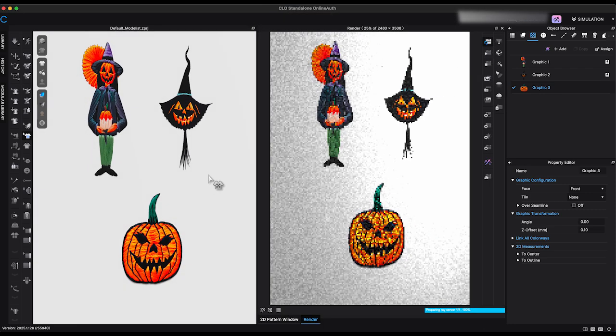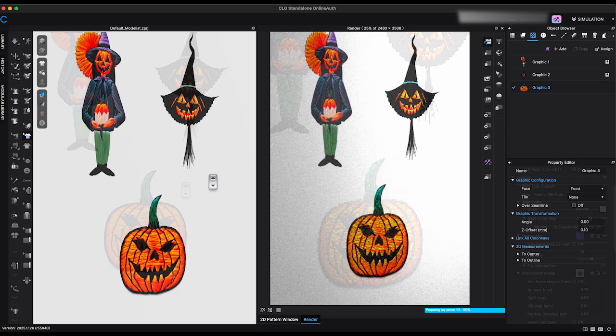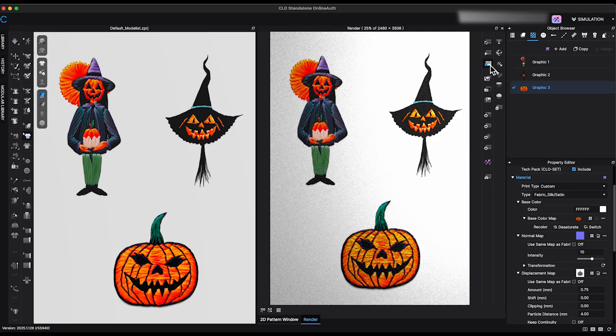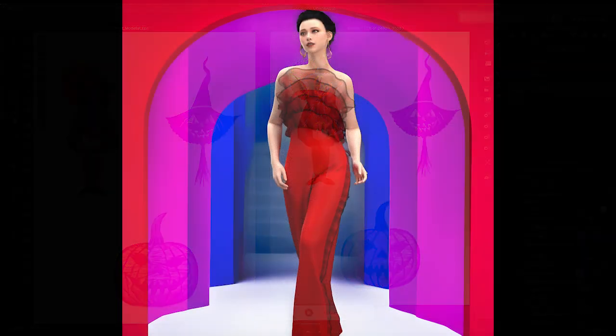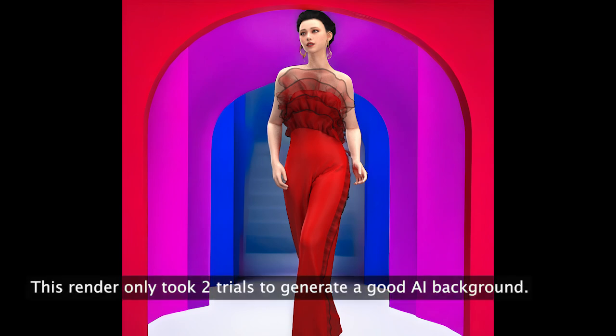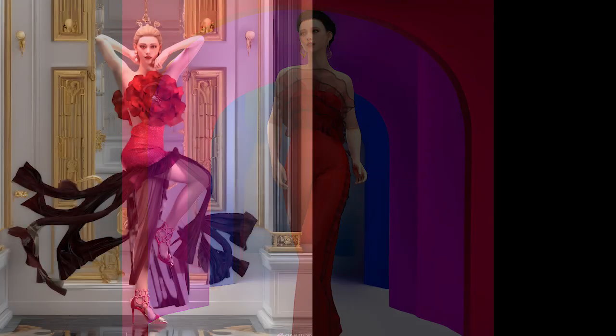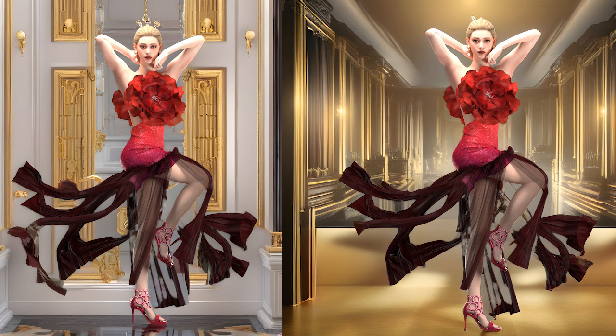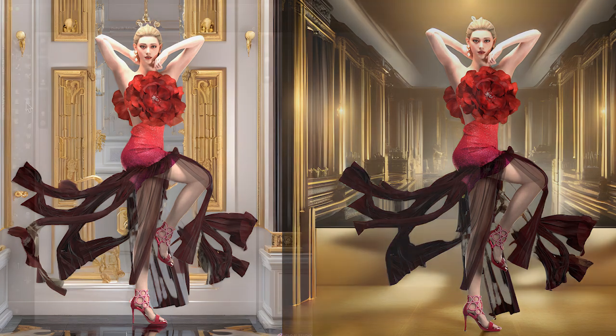Overall, I like that CLO 3D has brought all the AI tools into one easy-access location — it definitely streamlines the workflow. That said, AI results are still hit or miss. Sometimes you'll get the perfect image on the first try, and other times you may struggle to achieve the look you want. For instance, I tried generating a background for a dress design featuring sheer floating panels, and the AI could never get it quite right. It seems to work better with simple silhouettes. Hopefully, CLO 3D will add a refine background option in the future.